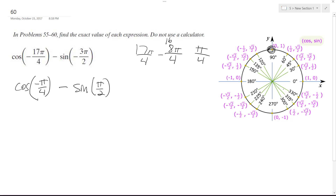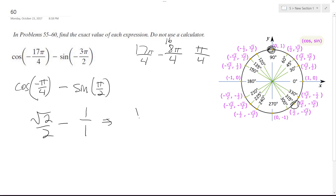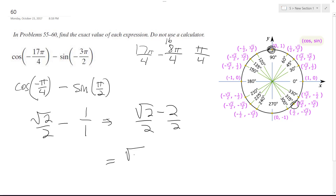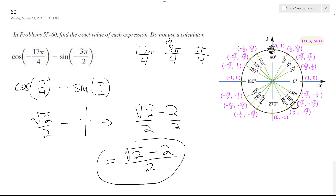So this becomes negative π over 4 here, which is the same thing as root 2 over 2, minus the sine of π over 2 is 1 over 1. So, common denominators — this becomes root 2 minus 2 over 2, which, because they have common denominators, I can combine them: root 2 minus 2, all over 2. That's it. Hopefully that helps you out.